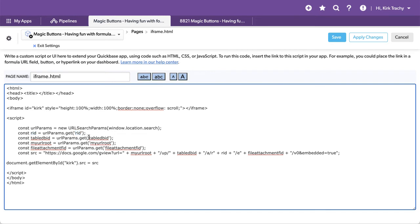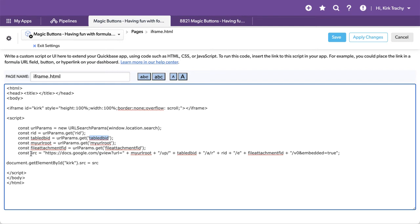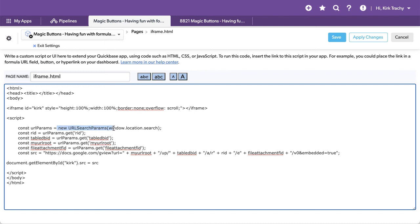It's going to find the table ID, we're going to call that table ID, the my URL route, we're going to call my URL route, and then the file attachment field. So all this is doing is putting these as variables so that we can construct them. Now down below, we're going to construct the actual source that we're going to be displaying. This is where we start to use the Google viewer stuff. We've got the Google G view, and then the URL equals.